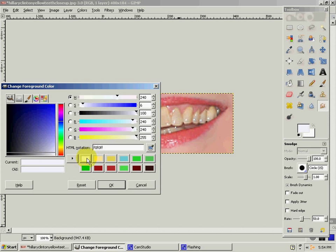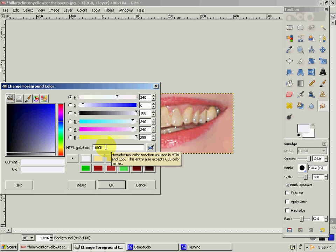The color I think is the best is this bluish whitish color. It's F0F0FF.